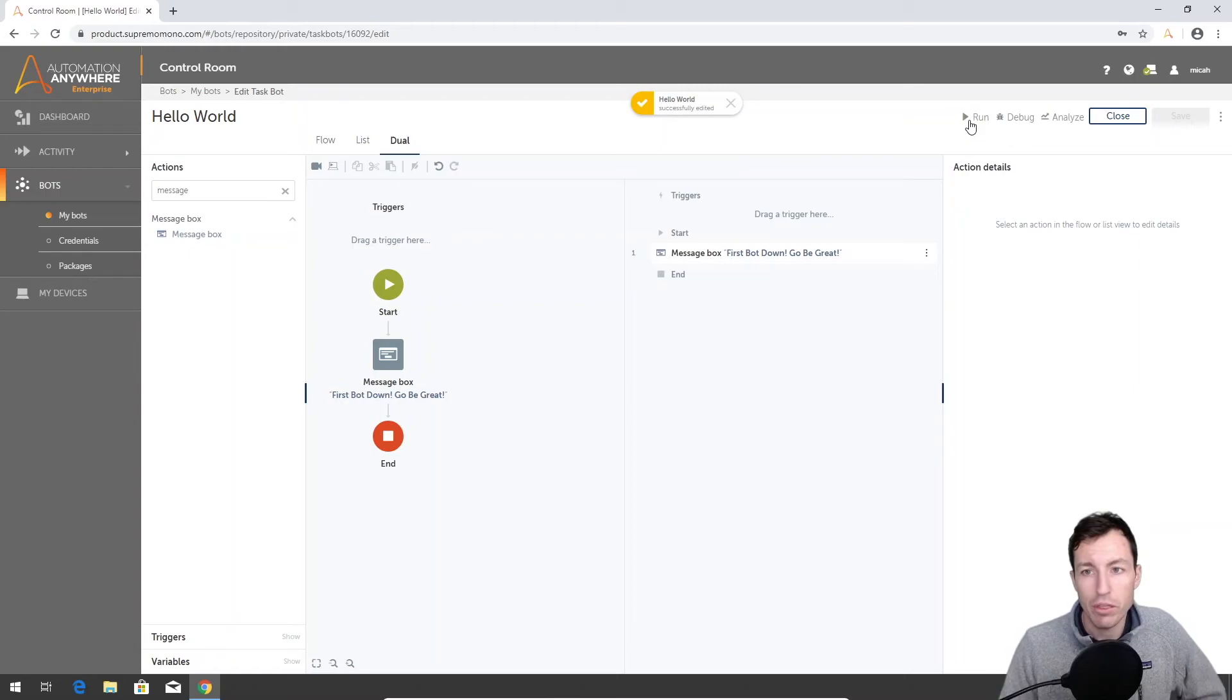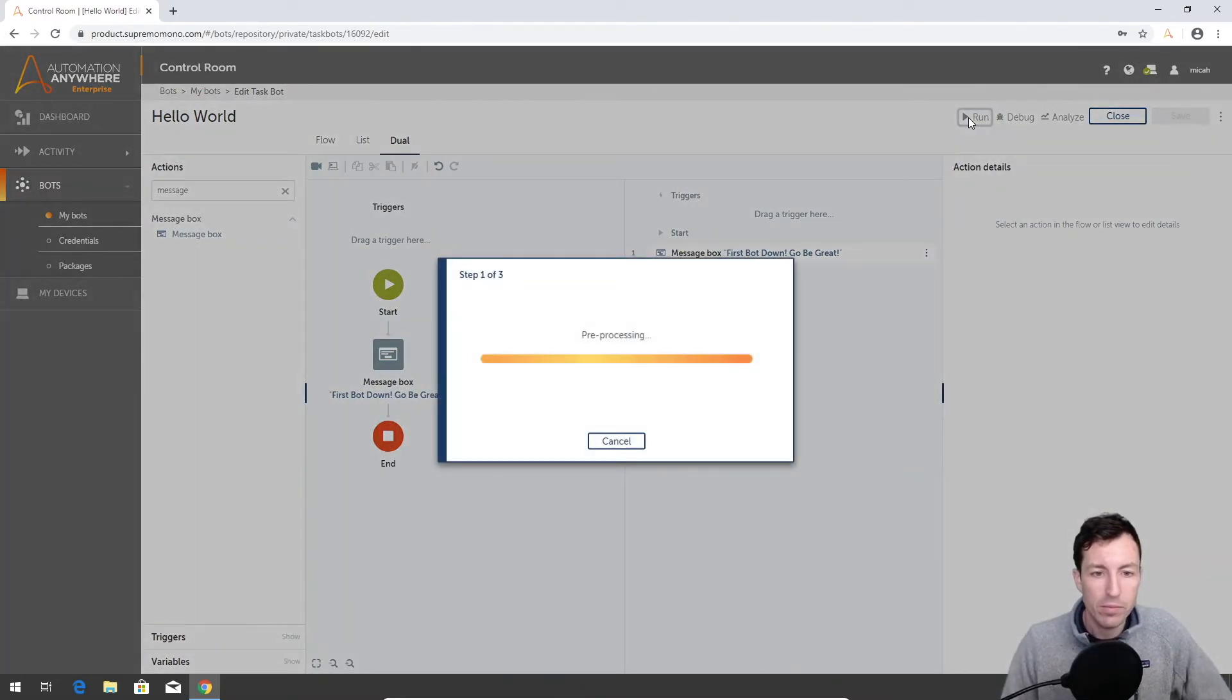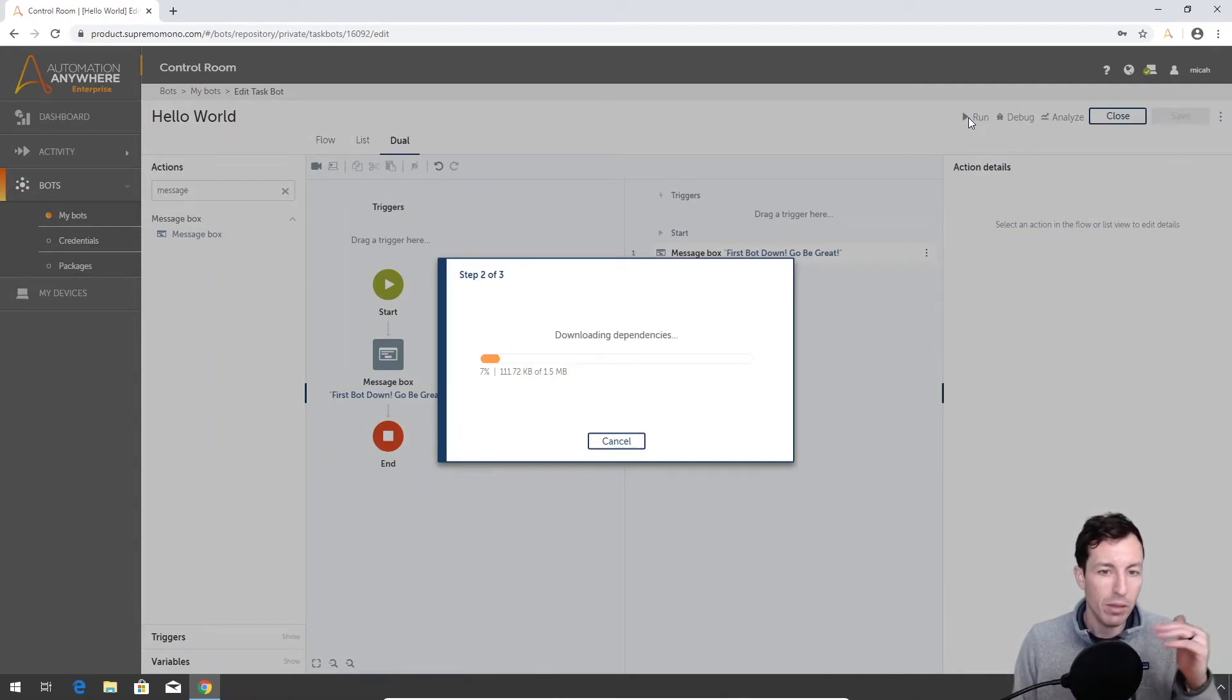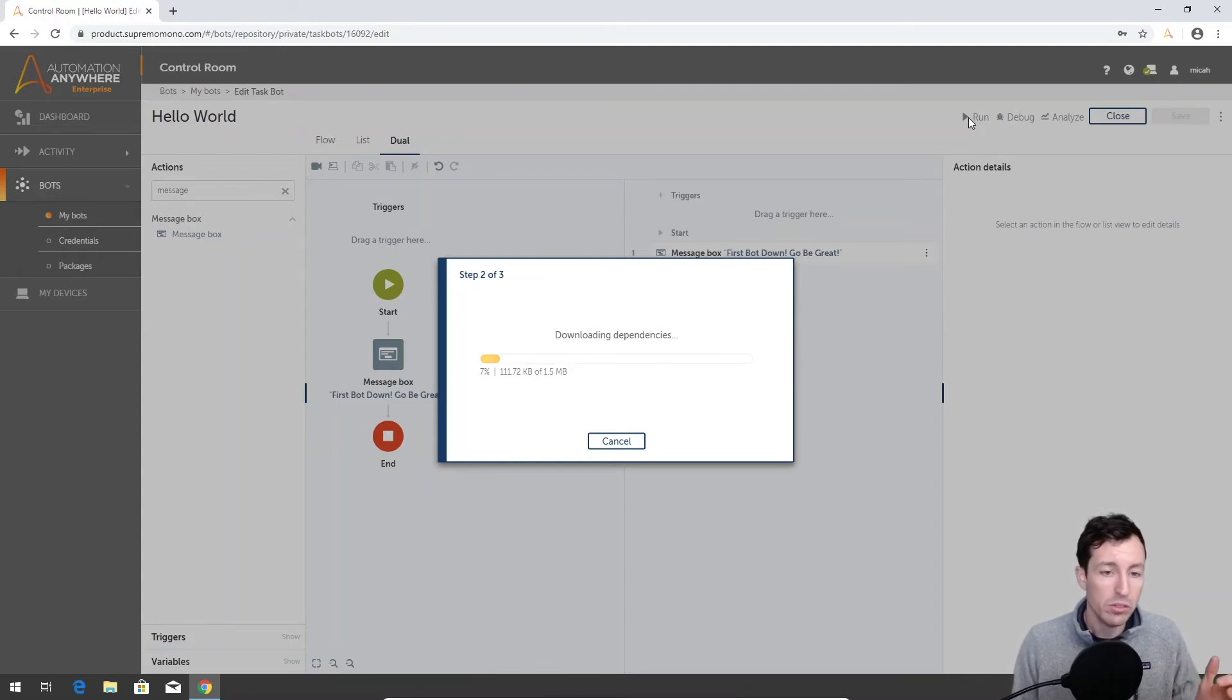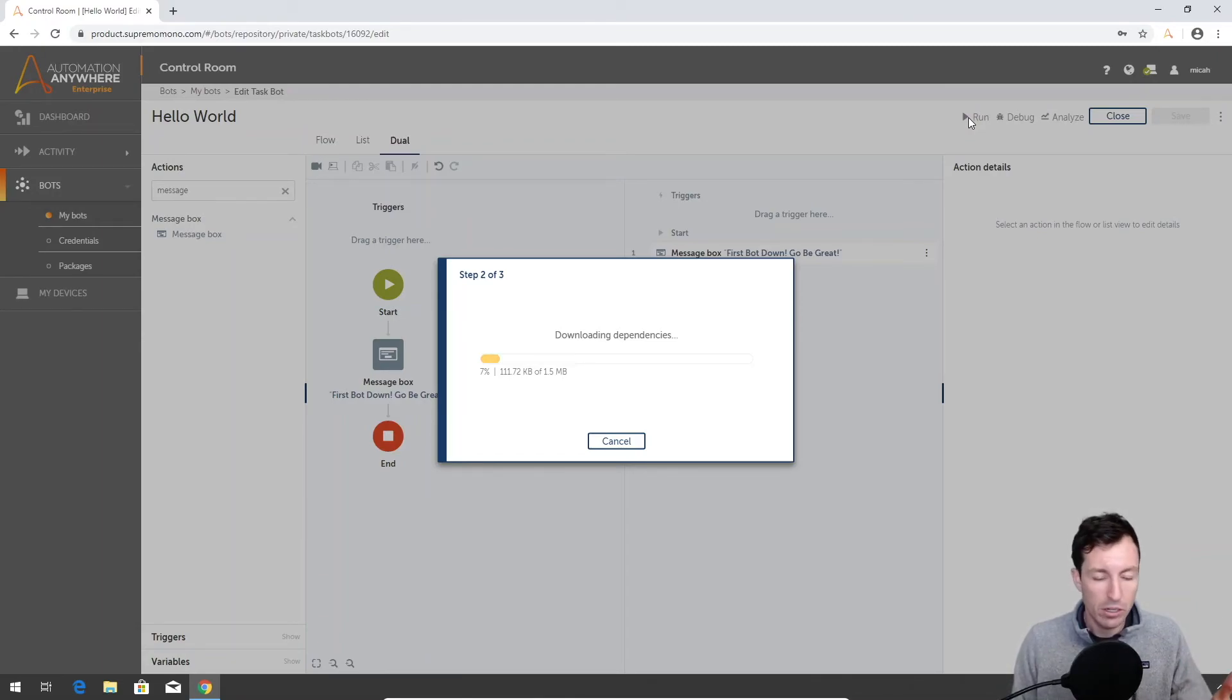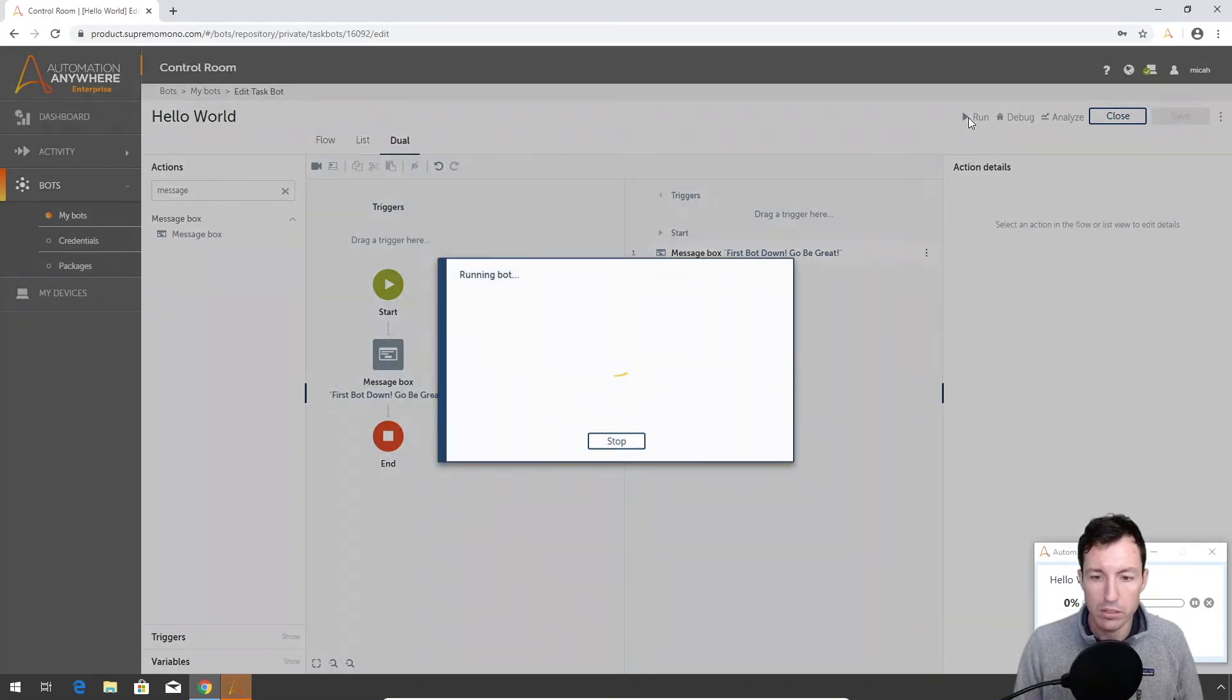And then the moment of truth - we will run the bot. It will do some pre-processing. Again, depending on what steps your bot is actually using, there might be different dependencies that are downloading. So I've seen this download sometimes much larger files than this, but this is 1.5 meg. I've seen it go larger - again, if you're doing recording or some of that kind of stuff, that can take a little bit longer to establish those dependencies.